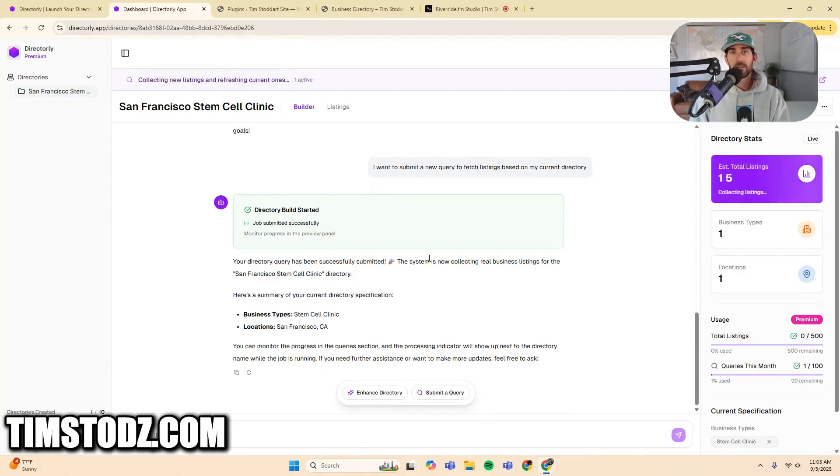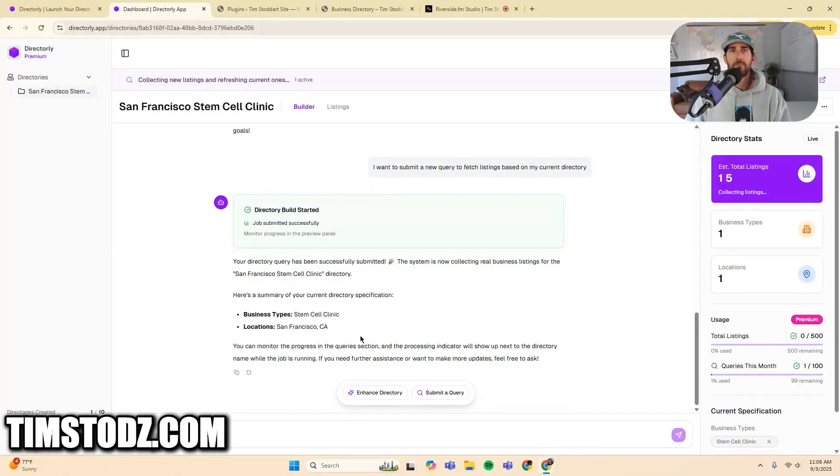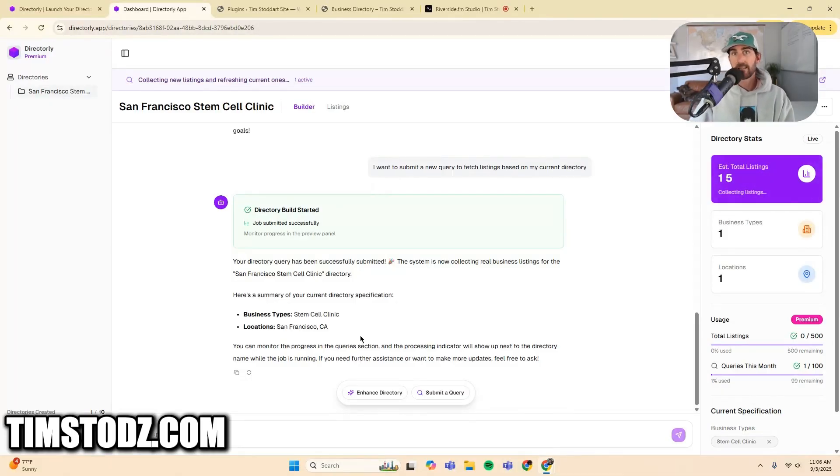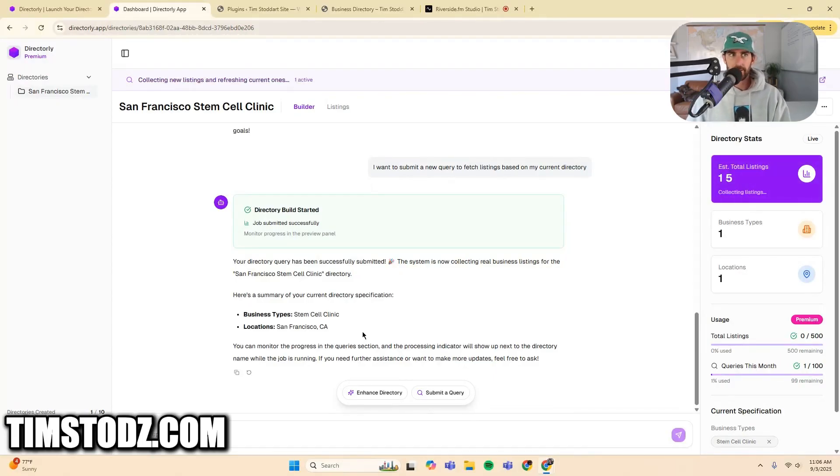So this is going to take a little bit. The more data, the longer it's going to take. Right now, you can see I have 15 listings, one business type, one location. But while this is happening in the background, I'm going to show you how to connect directly to your actual website so that you can submit the listings live on the internet.